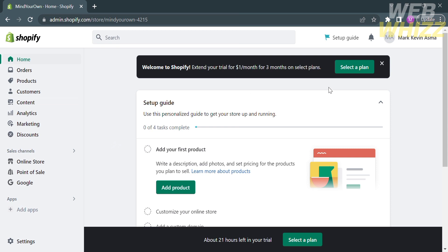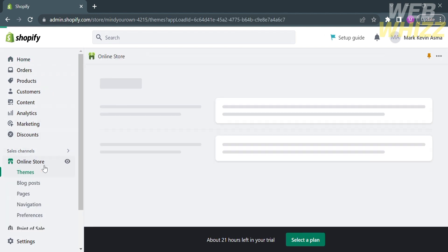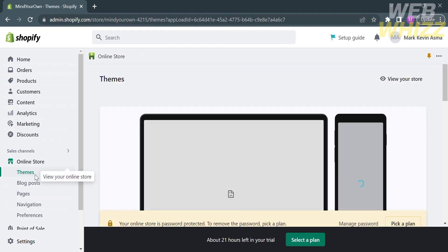The first thing that you need to do is to open your Shopify and register or login with your existing Shopify account. From its homepage on the left side panel, click online store and themes.